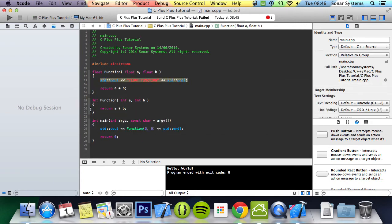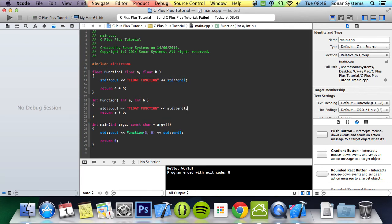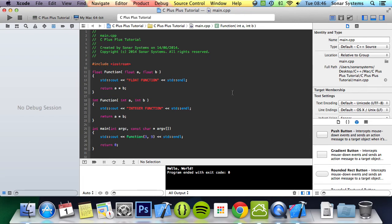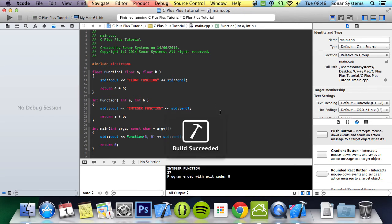Copy and paste this to here, change this to integer. And now if we run this, it comes up as integer function 27.